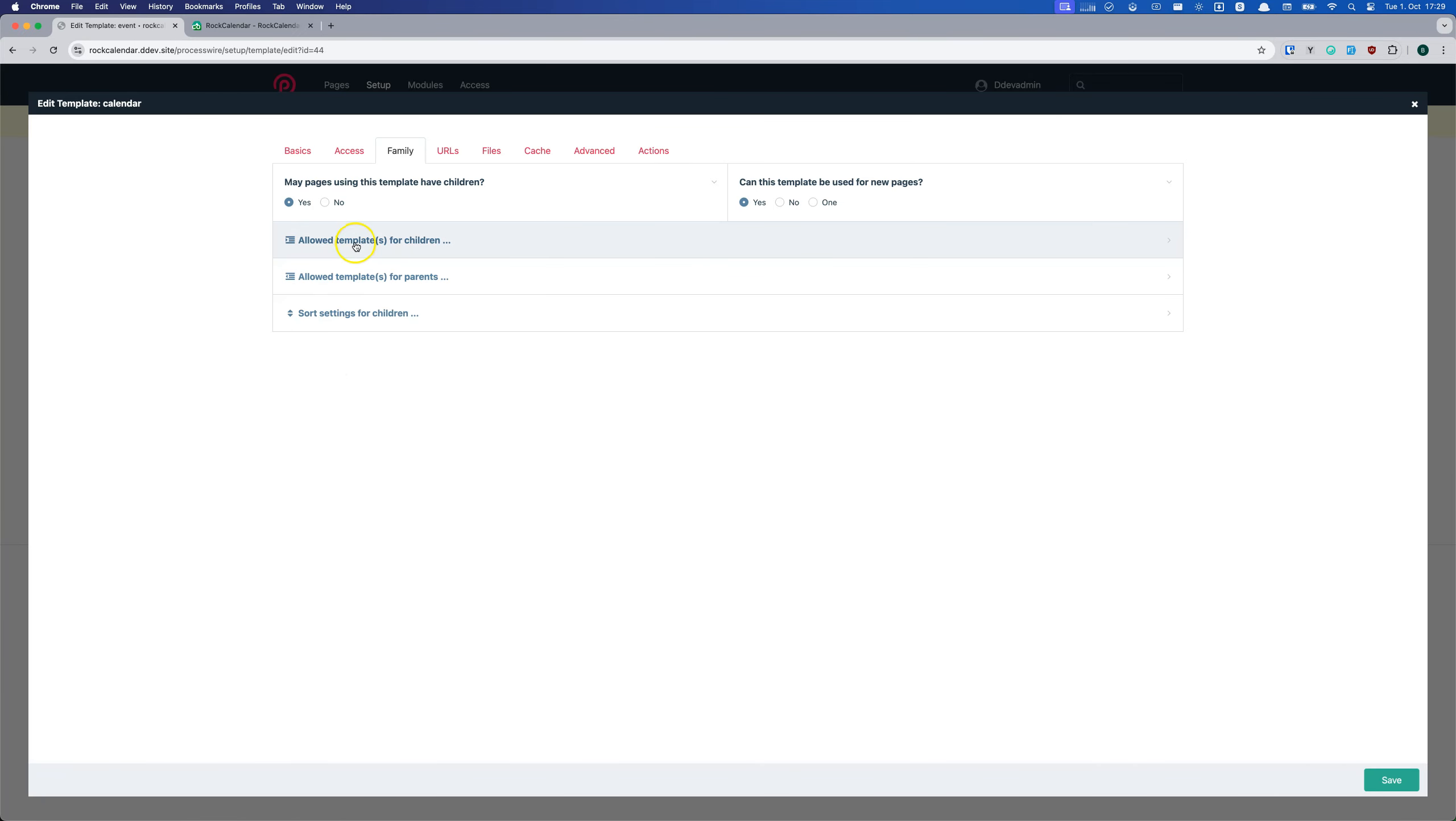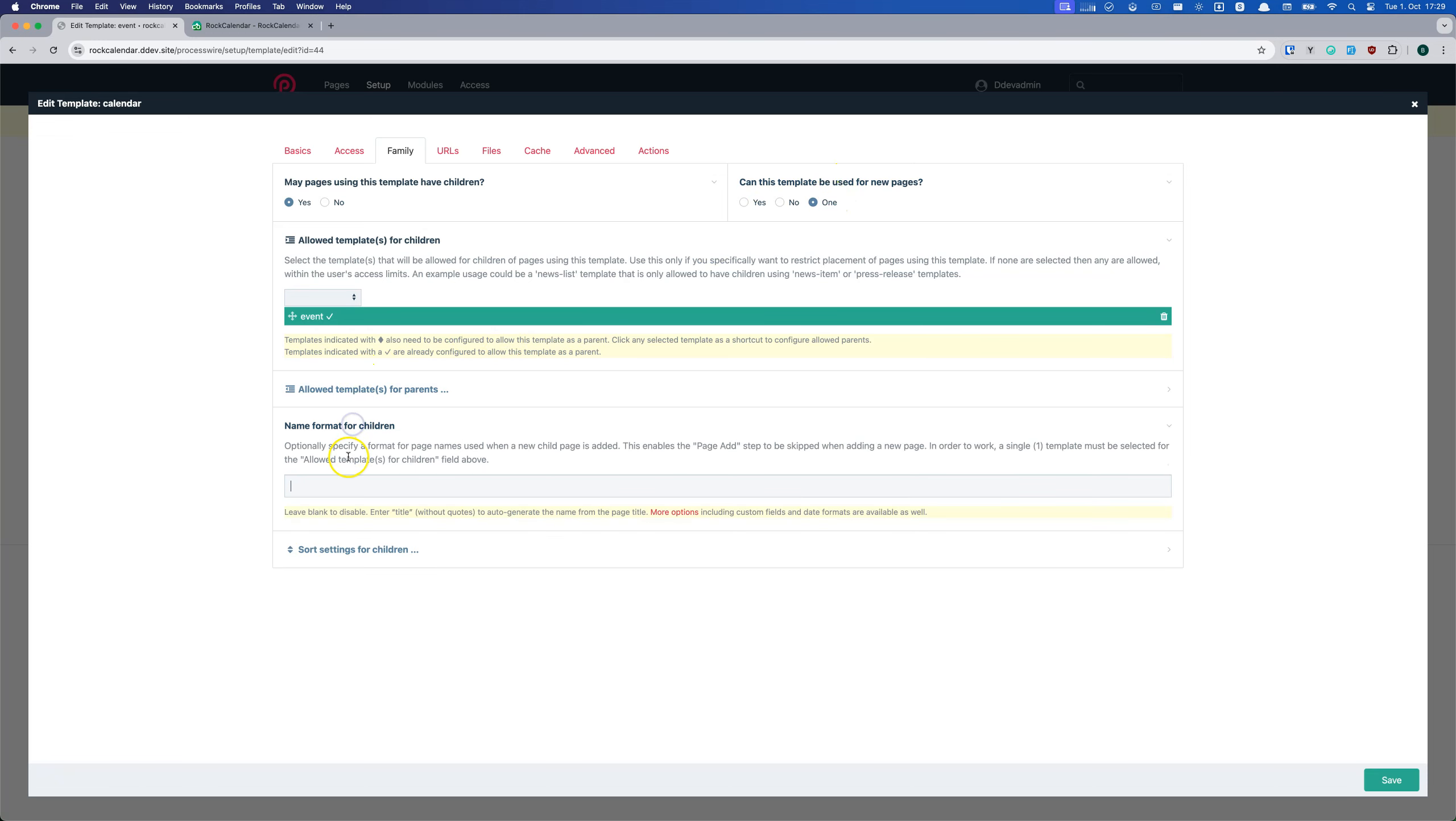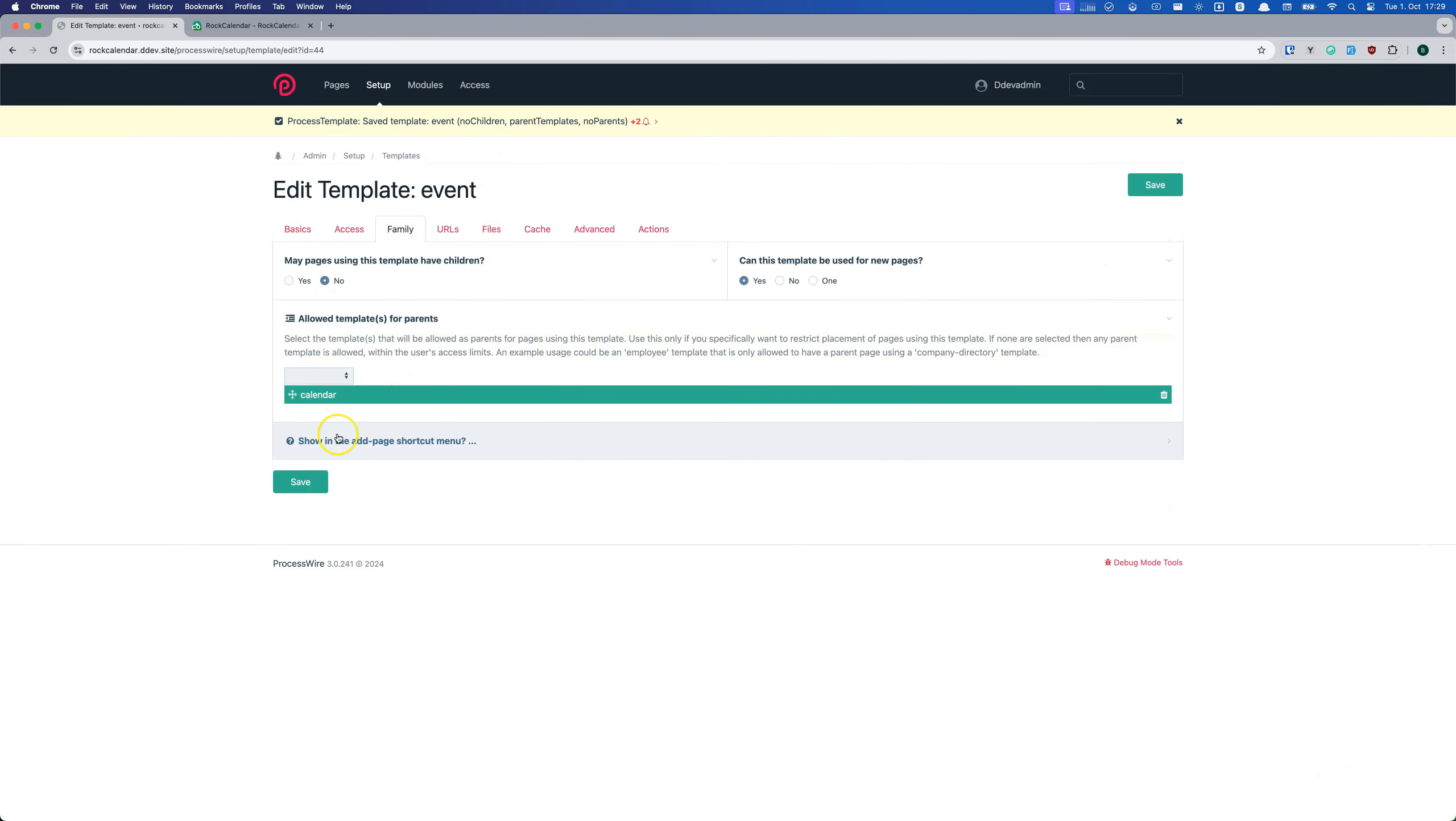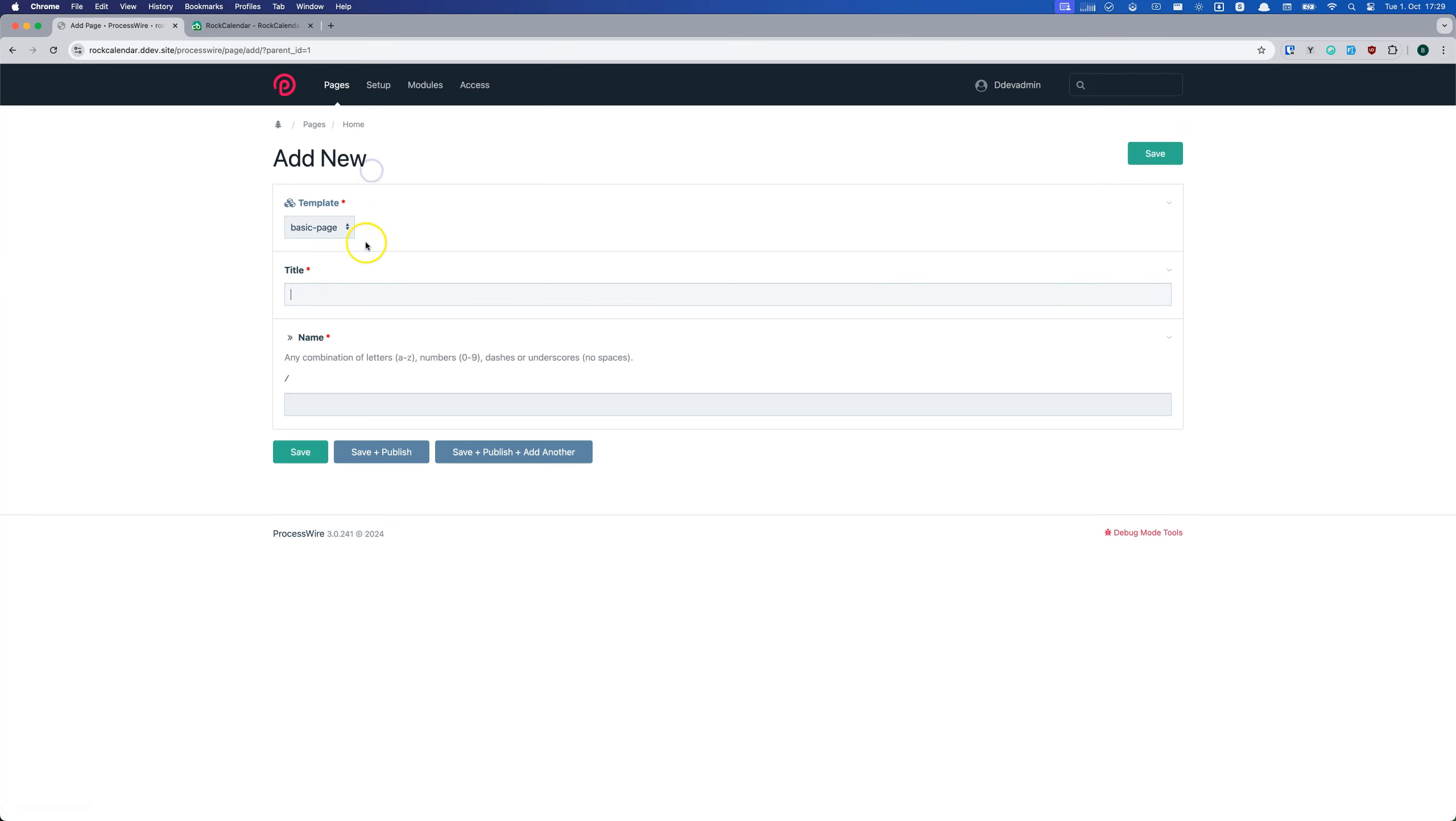Next, we allow only event pages as children of the calendar template and we allow only one calendar page. Finally, we set the name format for child pages to title. And that's it. Now we can create our calendar page and start adding events.